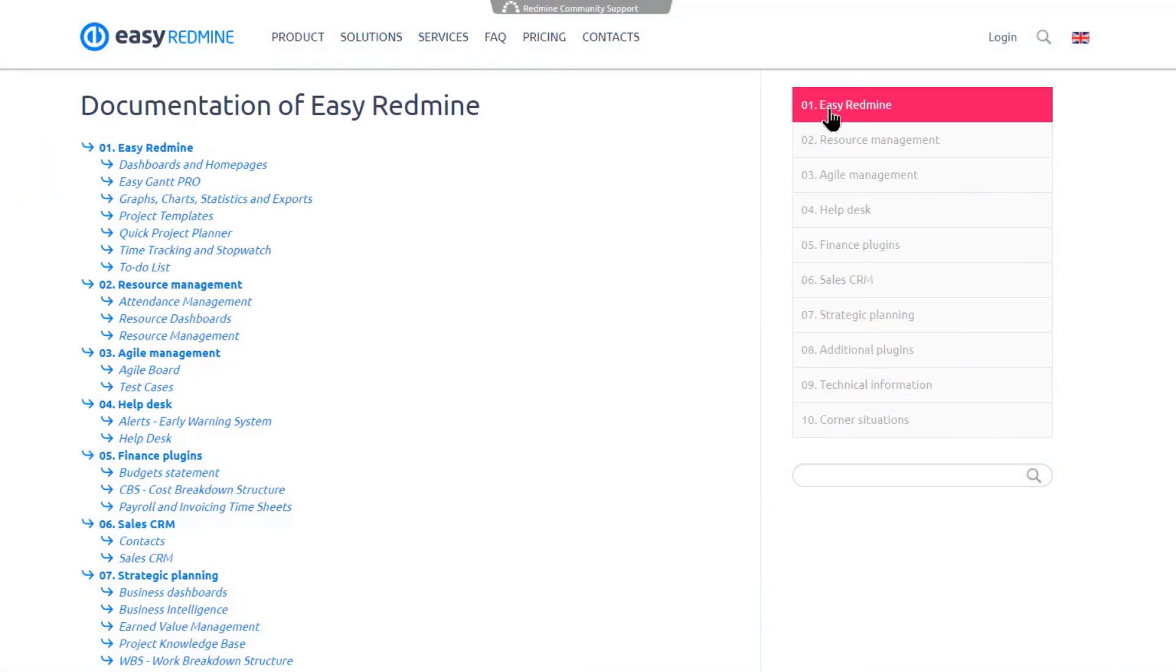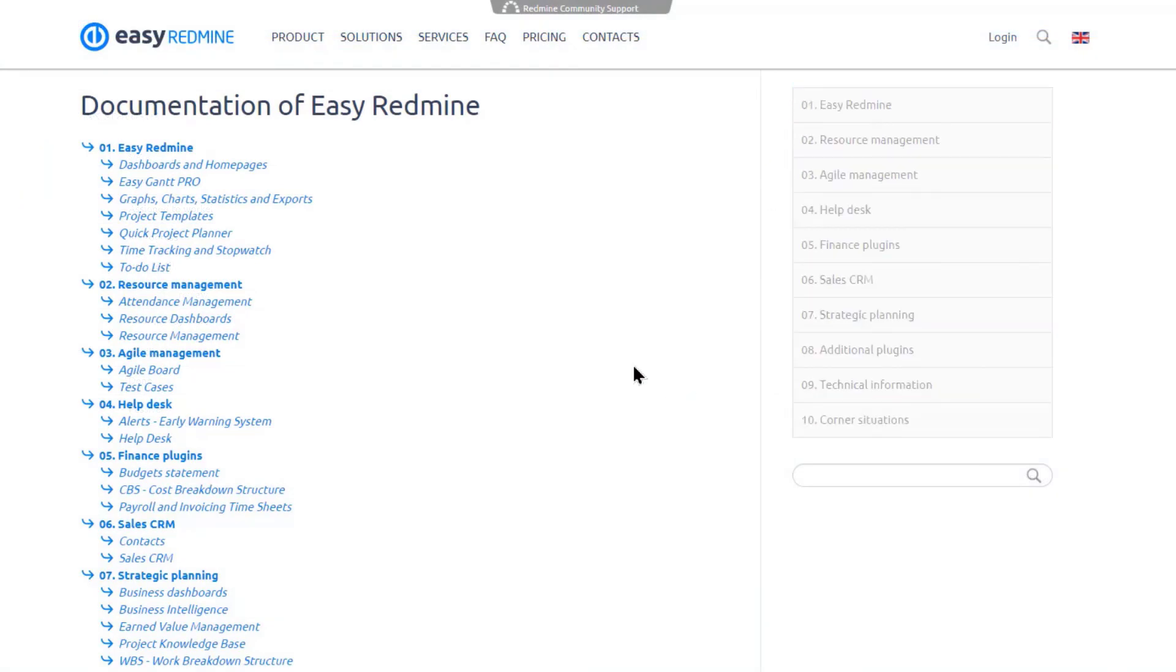OK, that's it. If you'd like to, you can learn more about task tracking in Easy Redmine in Knowledge Base on our website.